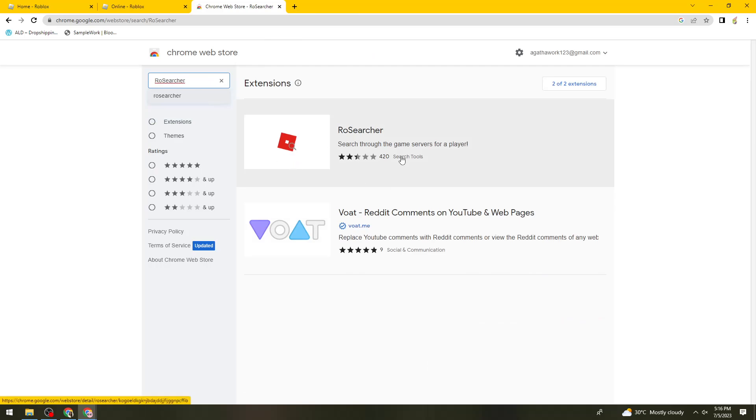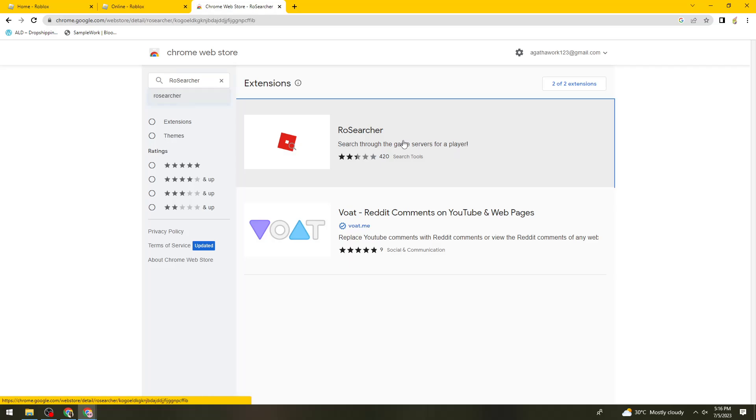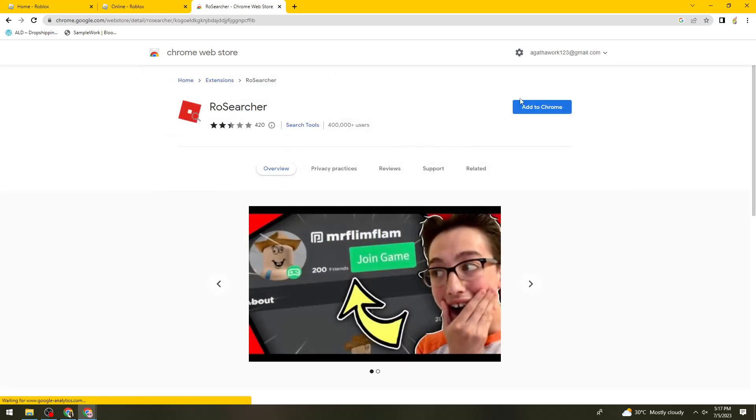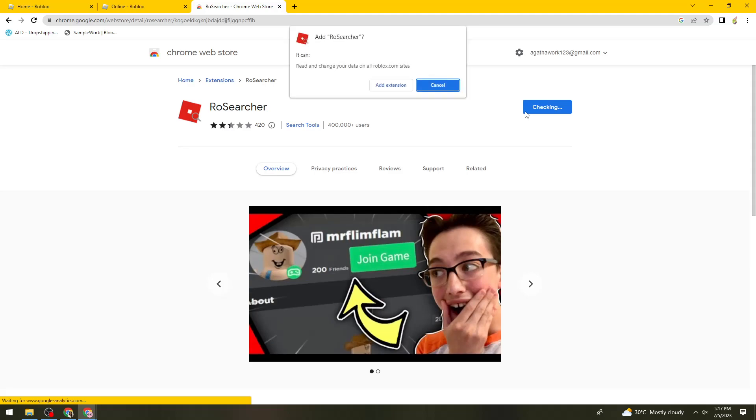Here is the extension that we need to add. Click on that one and click on Add to Chrome. Now click on Add Extension.